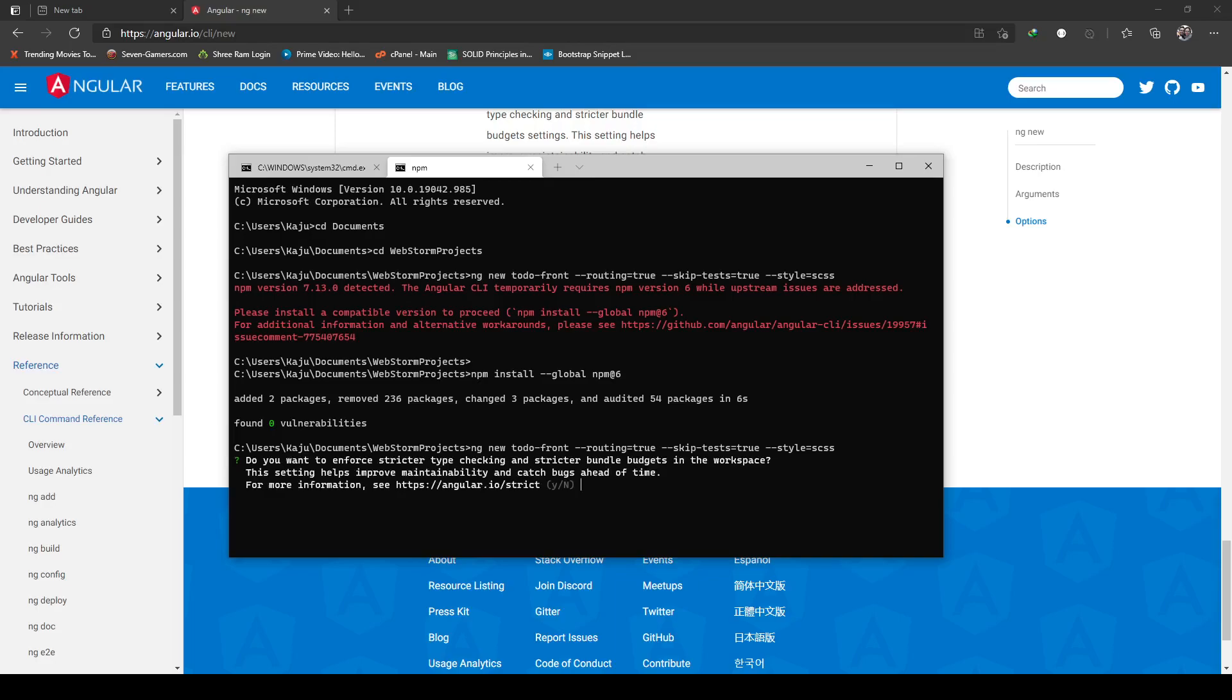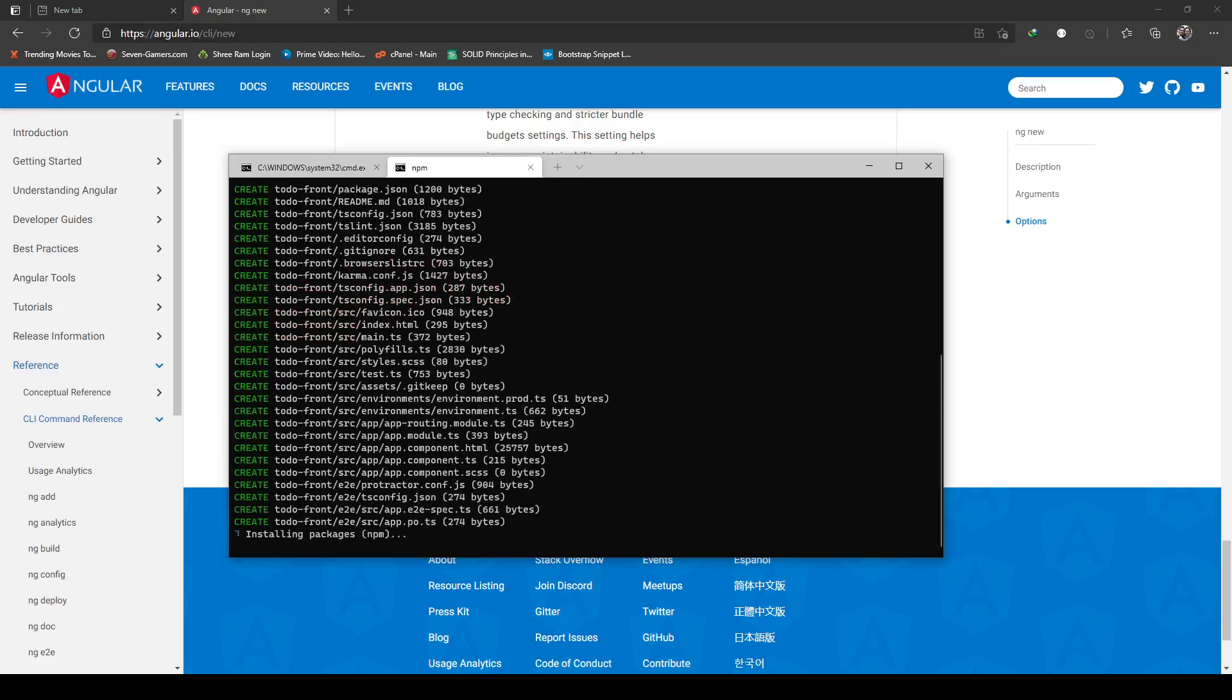It says we want to enforce stricter type checking and stricter bundle budgets in the workspace. This setting helps improve maintainability and catch bugs ahead of time. Let's hit Y. Okay, so it's installing my application. I'll be back when this is finished.